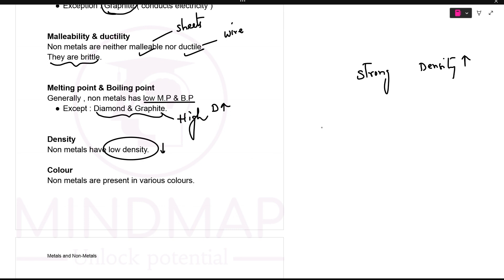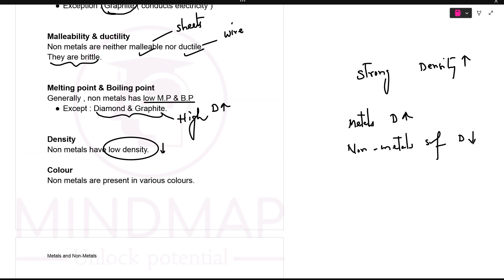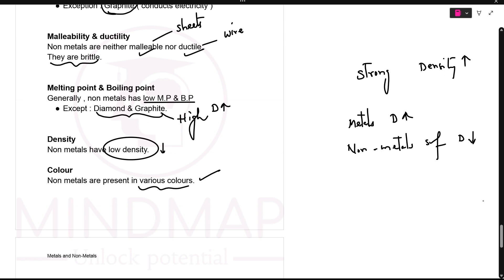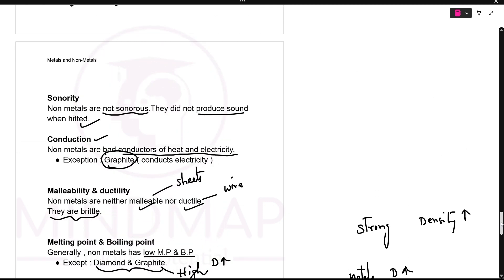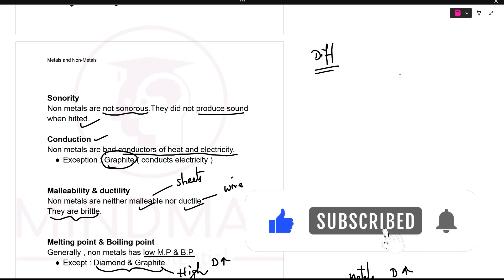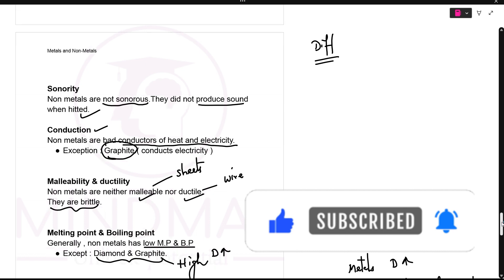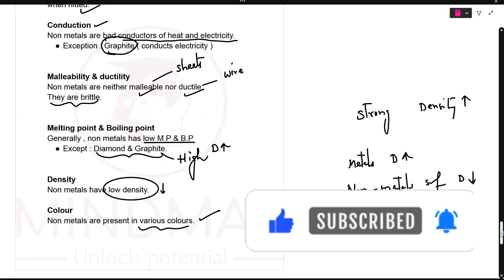To summarize: metals were strong except a few, so they had high density. Non-metals are not strong, they are soft, so their density is low — exceptions apply. Color: non-metals are present in various colors, unlike metals which are mostly gray. Today we have learned the physical properties of metals and non-metals. You can be asked to differentiate between metals and non-metals. Remember to learn the exceptions — they are very important. In the next class we will do the chemical properties of metals.